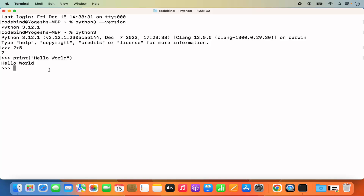In order to quit from the Python REPL, you can give the Control+Z command, or you can write quit() with two parentheses and you will come out of the Python REPL.